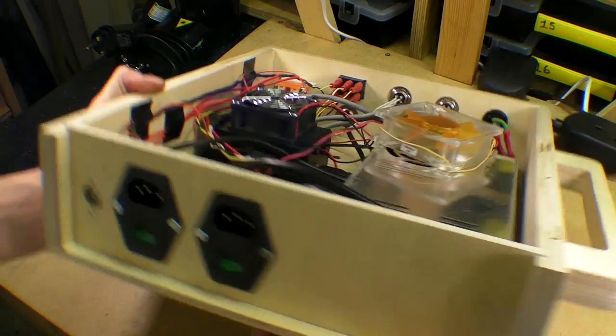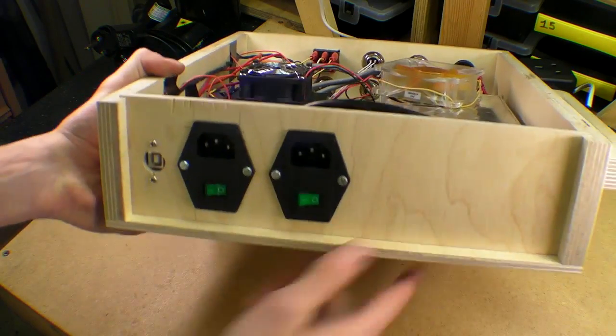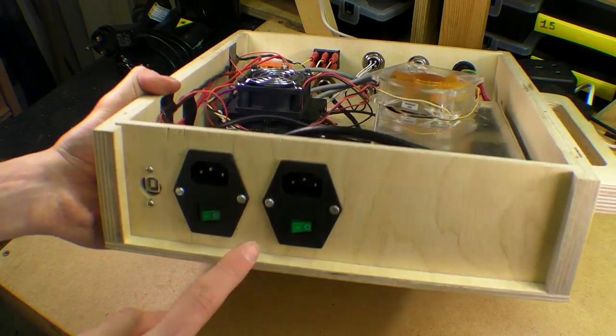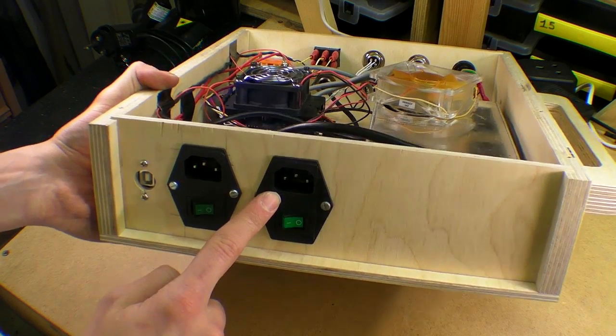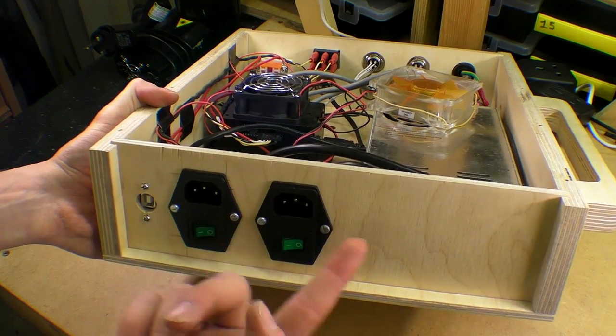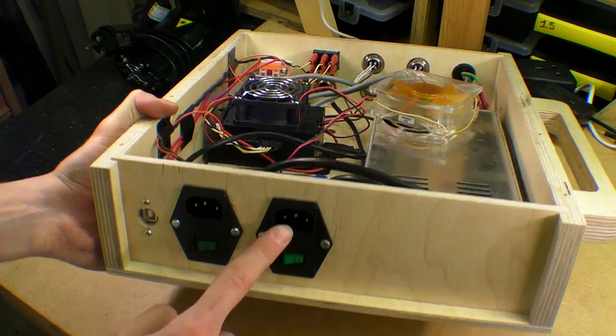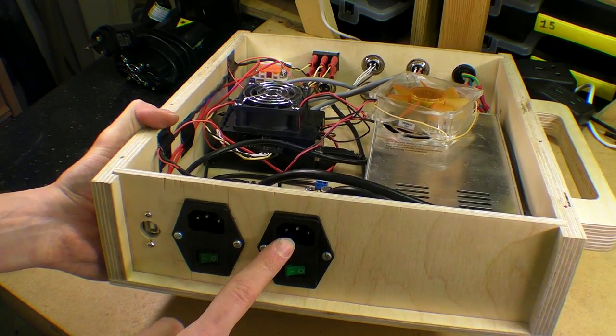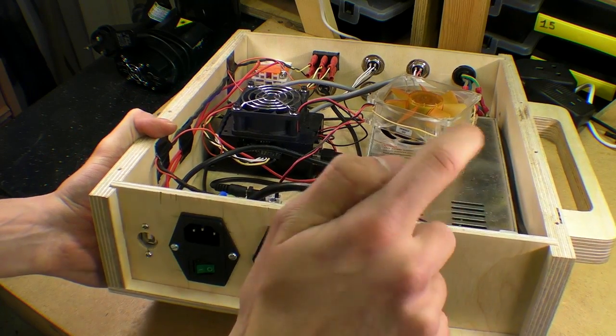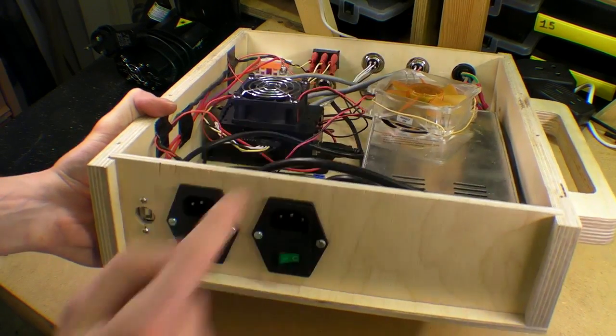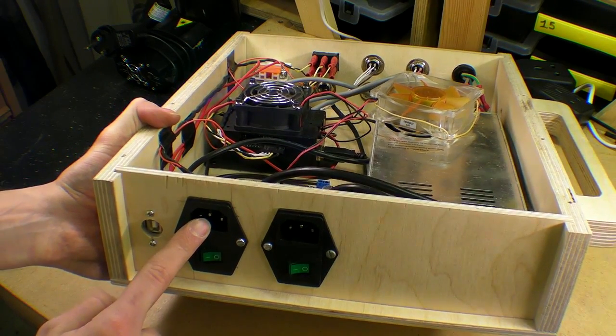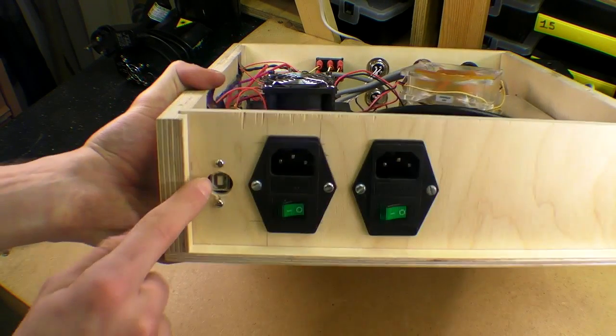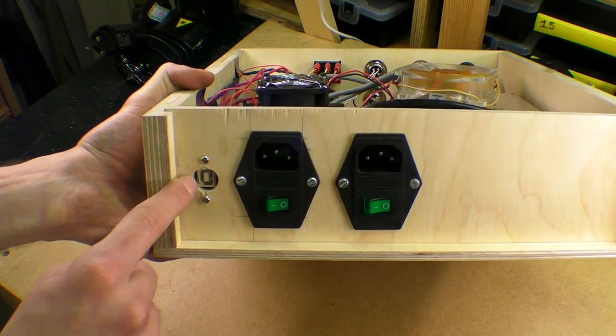The back looks like this. I have one power socket module, kettle module, which goes via the PSU to the relay and another one that goes directly to the relay. And then I've got the USB input here.